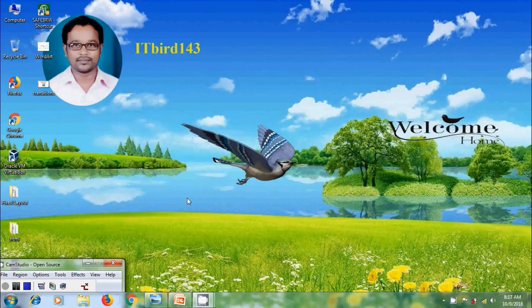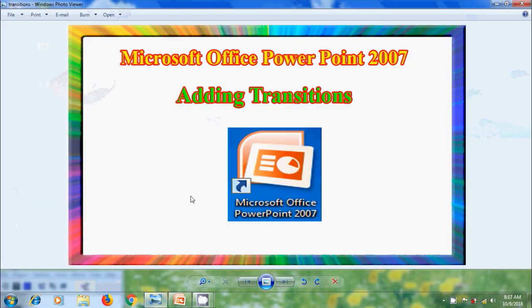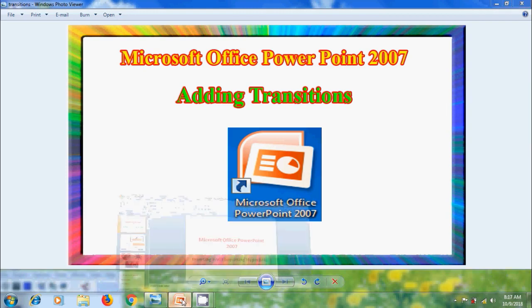Hi friends, this is Nagashwar. Welcome to my channel ITBot 143. You are watching Microsoft Office PowerPoint 2007 tutorials. In this tutorial, I will show you how to add transitions to slides created in Microsoft Office PowerPoint 2007. Open PowerPoint 2007.